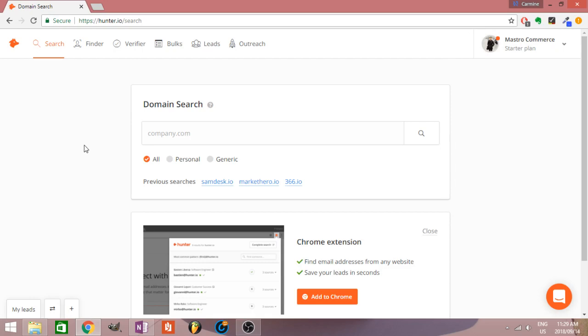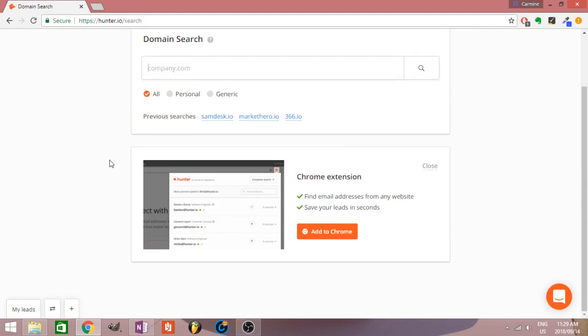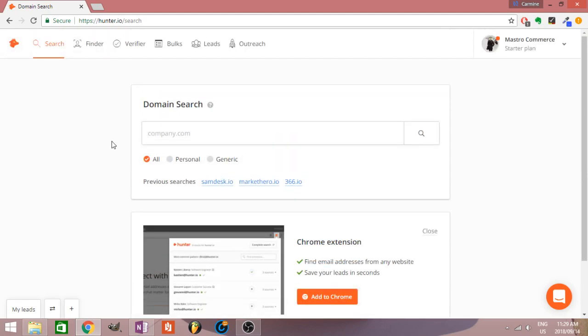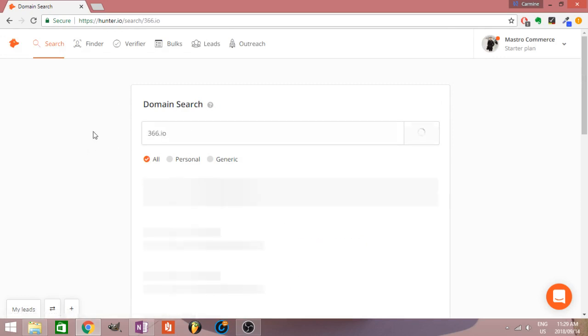Let's go over the platform as a whole. Hunter.io allows you to type in pretty much any website and find all of the emails related to that. I haven't even really used a lot of features, but let me show you an example. Here's some websites I was looking up previously.